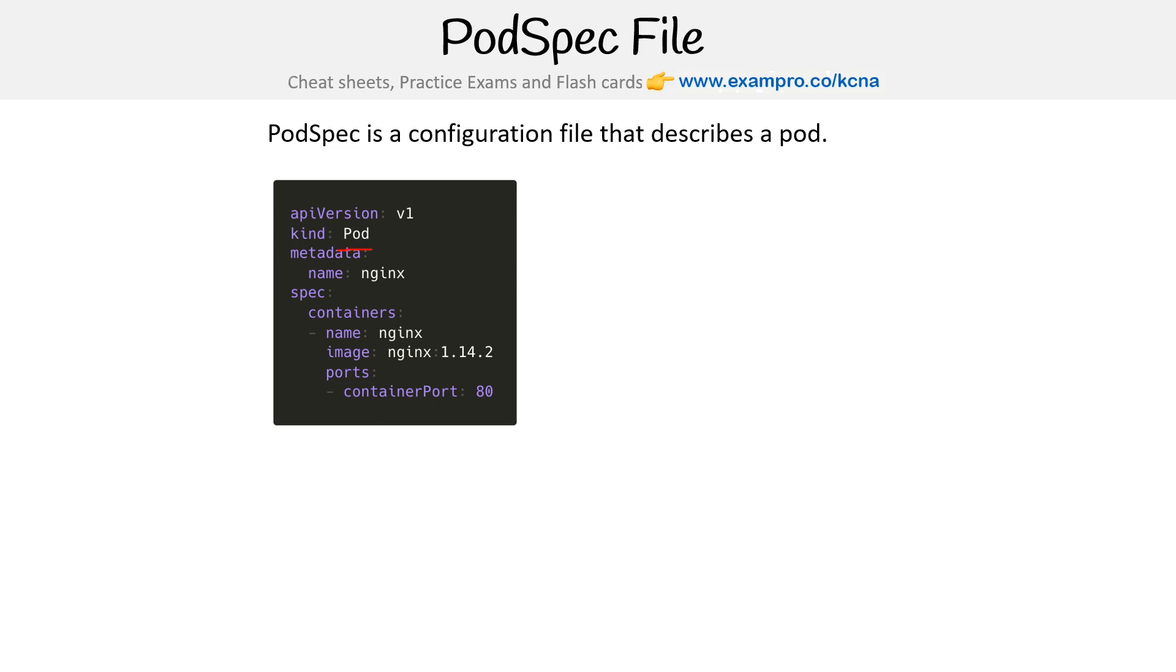But notice that it says spec down here below. So the spec section is what we care about, and that's what makes it a pod spec file.